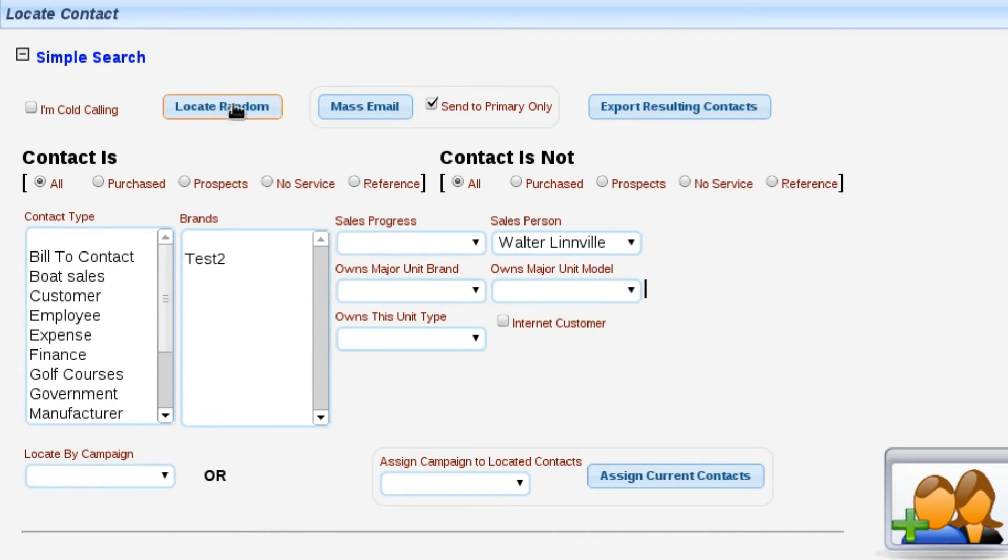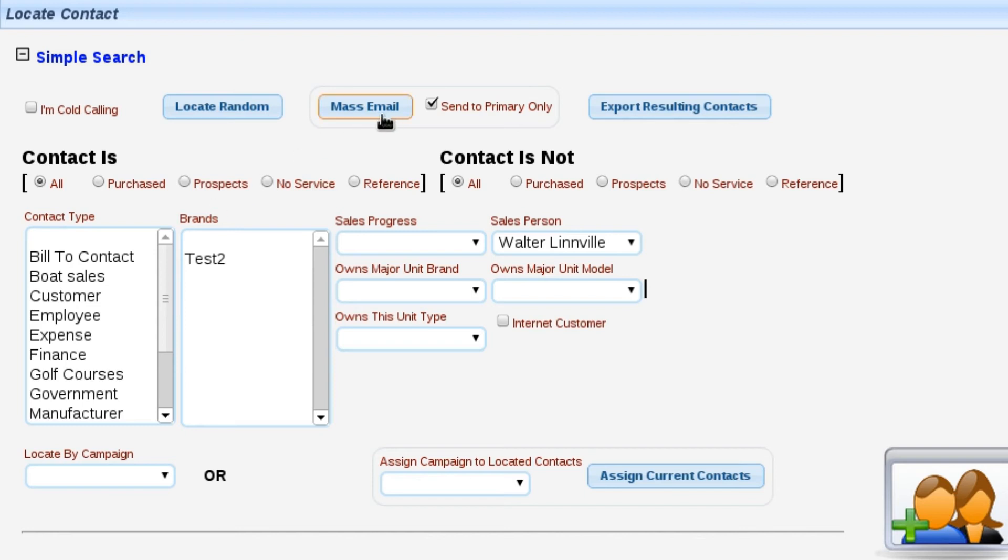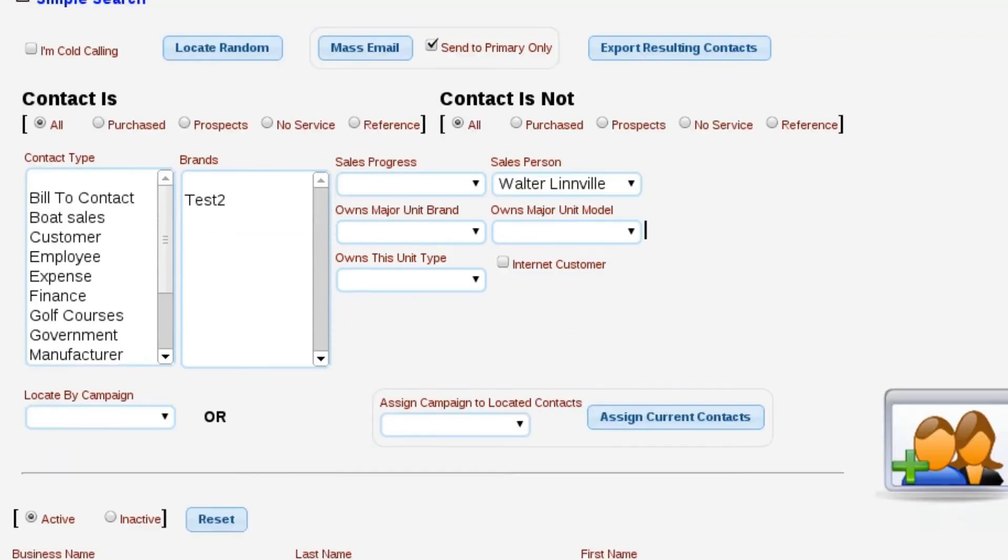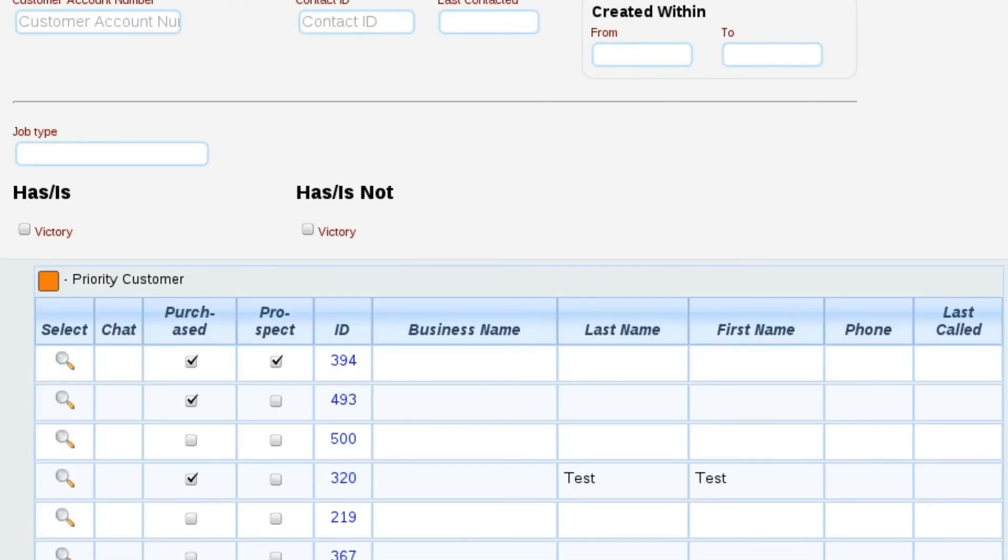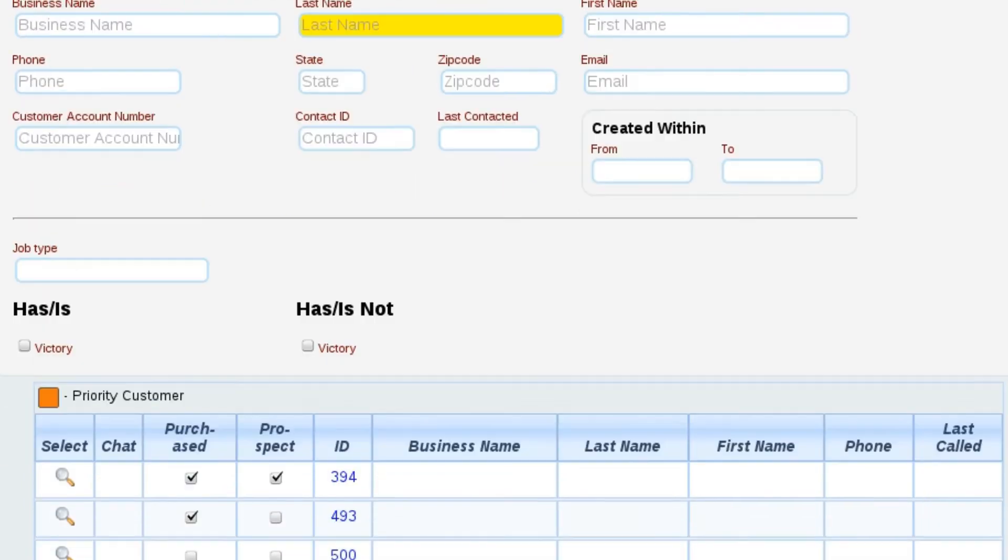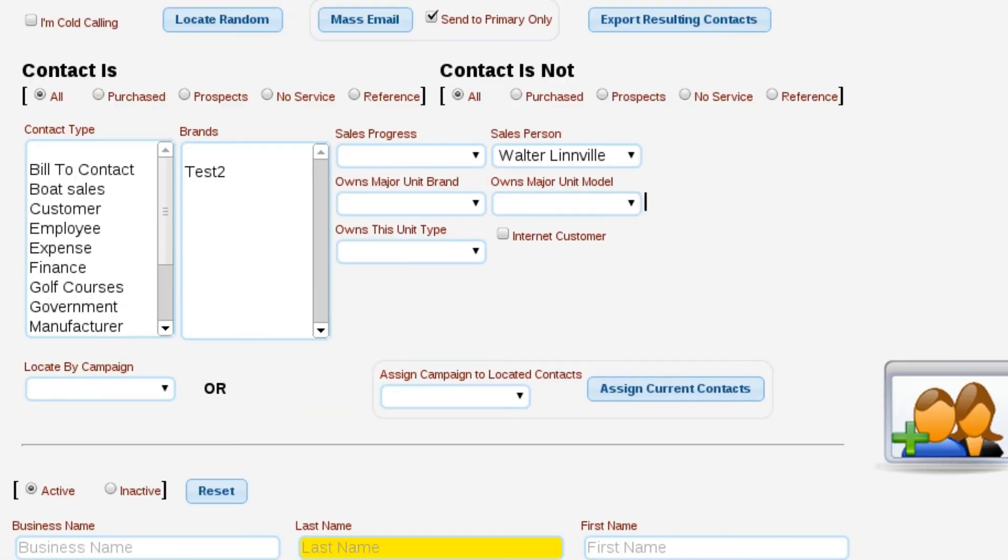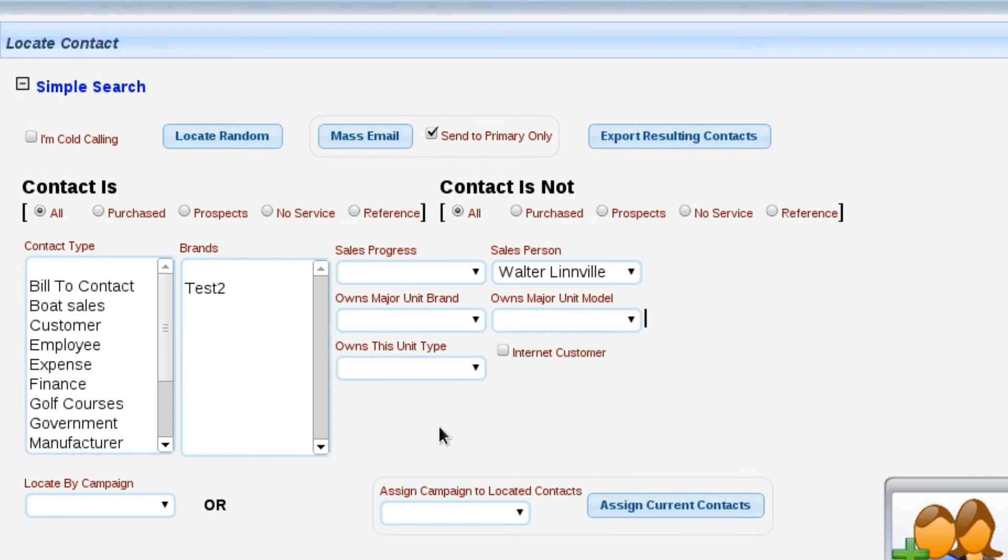Now other things that we can do is we can randomly locate a contact. Again, this is just me randomly locating a contact based on things that I have set up. We can also, based on the resulting list, so as you can see no matter what happens I'm going to end up with a list of contacts down here at the bottom. Based on that information, Lizzie will allow me to mass email all of those customers that are in that list.